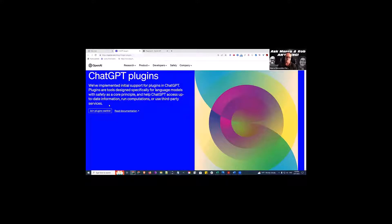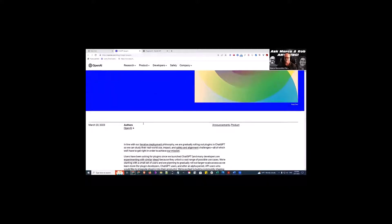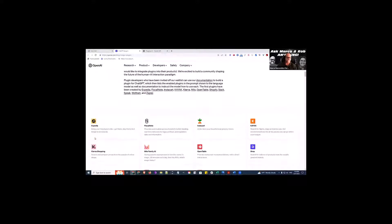If you're interested, you can read and see what they're doing and join the plugin waiting list.